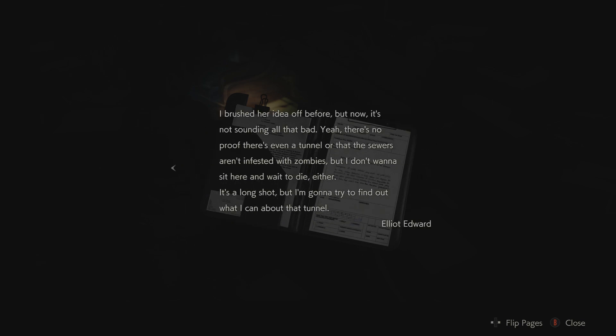Operation Report. September 28th, 2:30am. It's down to just me and three others. No weapons, no ammo, and too many skirmishes have drained us mentally and physically. We're not going to make it. Officer Phillips once suggested we escape through the sewers. Apparently, there's a secret tunnel under this place left over from its museum days. I brushed her idea off before, but now it's not sounding all that bad. There's no proof there's even a tunnel or that the sewers are infested with zombies, but I don't want to sit here and wait to die either. It's a long shot, but I'm going to try to find out what I can about that tunnel. Elliot Edward.